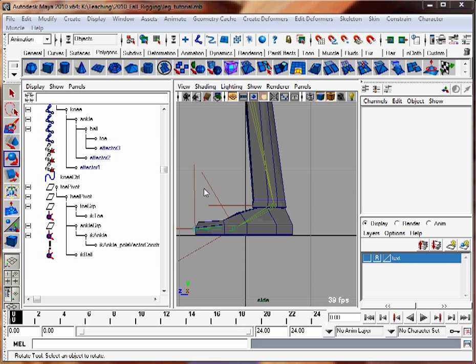Hello, welcome back to part two of this foot roll tutorial. Hopefully I didn't scare you off with the first part.